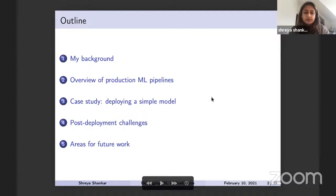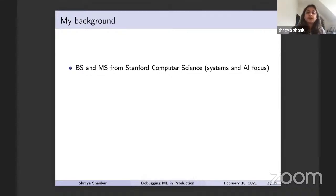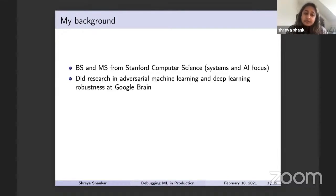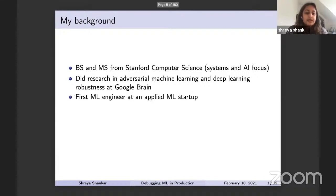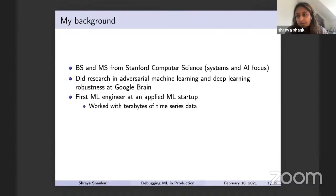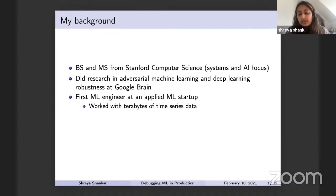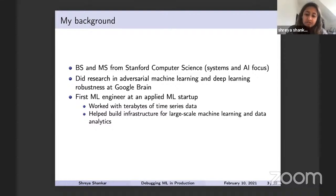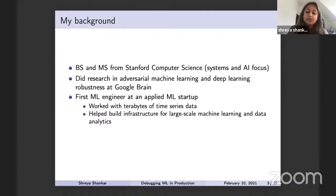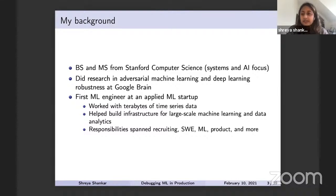I did my undergrad and master's from Stanford CS — undergrad in systems, co-term in AI. While at Stanford I also did research in adversarial ML and deep learning robustness at both Stanford and Brain. After graduation I went to an applied ML startup as the first ML engineer, which was very different from ML research. I worked with much more data and helped build infrastructure for large-scale ML and data analytics.